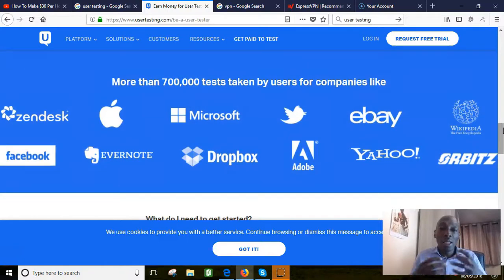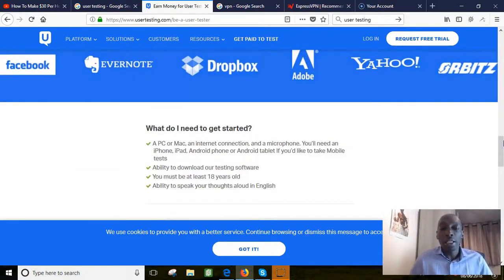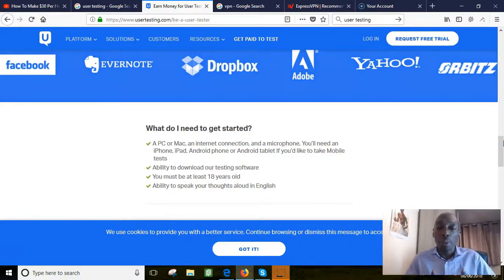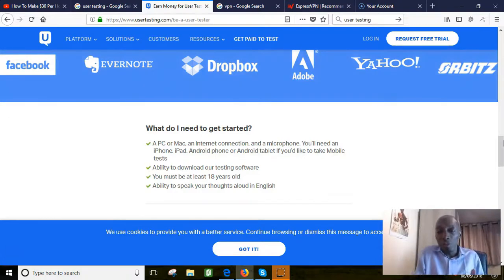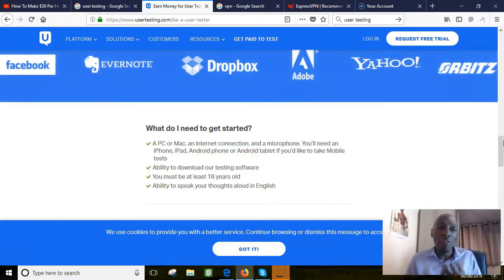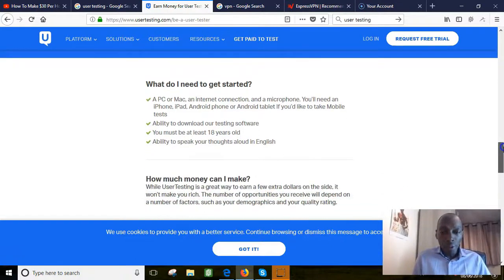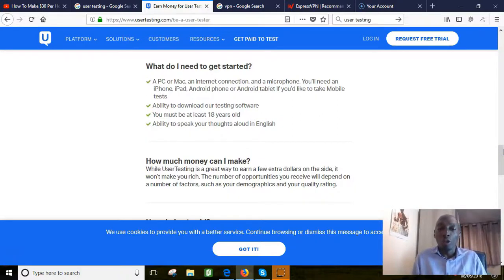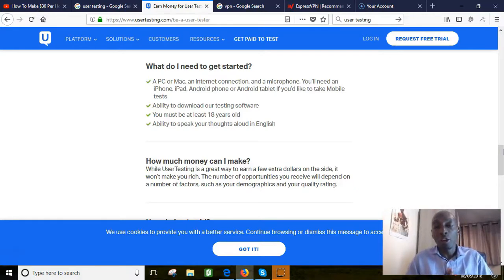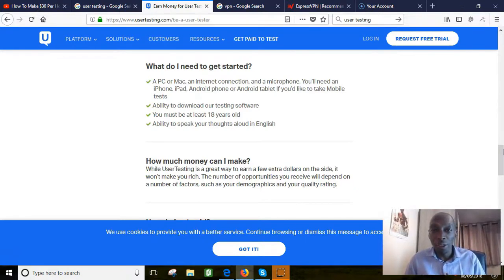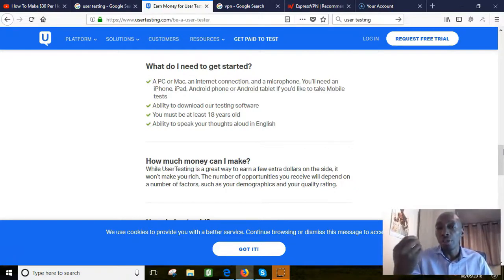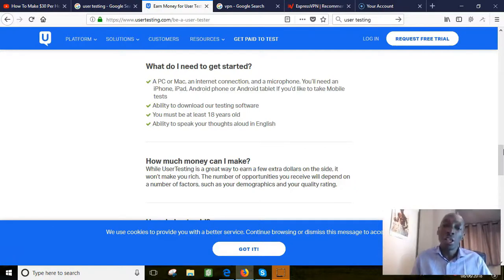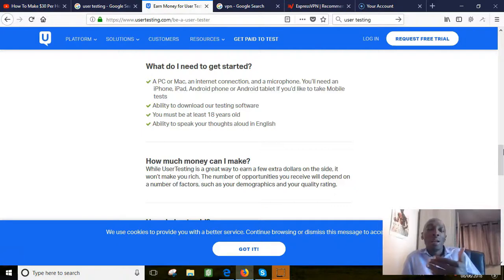This is what you need to get started. You need a PC or a Mac and you need an internet connection and you need a microphone. If you haven't got a mic you can buy a very cheap mic, ten dollars on eBay. You need an iPhone or an iPad or an Android phone if you want to do it on your phone or your tablet. You need to be able to download the testing software. You've got to be eighteen years old and you have to have the ability to speak English aloud because you're going to be giving your thoughts.